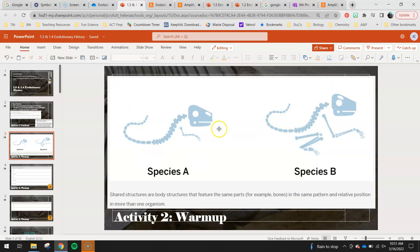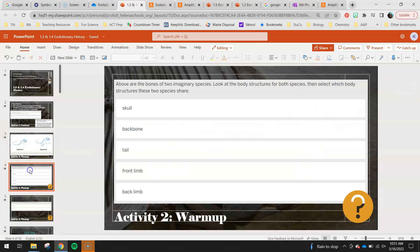Take a look at what might be some shared structures between species A and species B. Even though there are some shared structures, there are also differences — like if we look at the skulls, they both have them, but the location of their nostril holes is a little different. These are the bones of two imaginary species. Look at the bone structures for both species, then select which body structures these two species share. Remember those guidelines from 1.2 — counting, looking back and forth carefully, and comparing position and orientation.